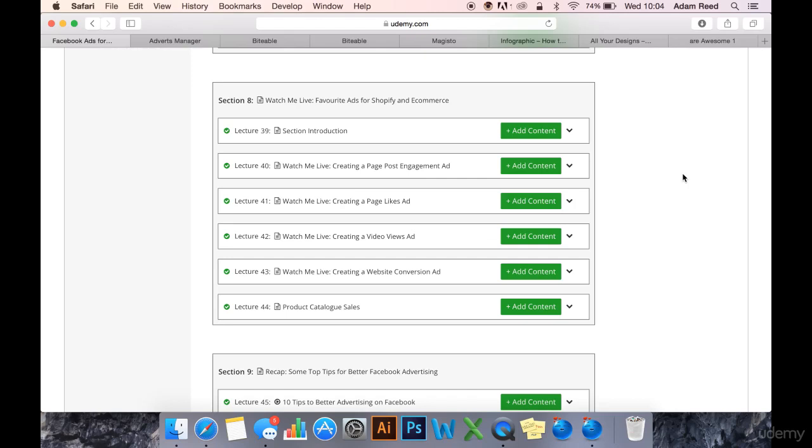Now let's create a video views ad. So I've quickly gone and made a couple of different videos for you to check out.